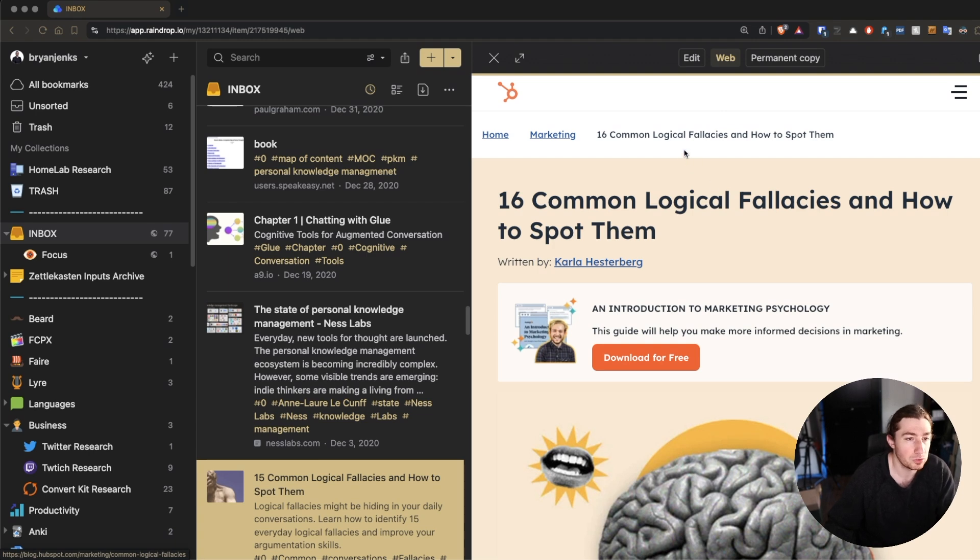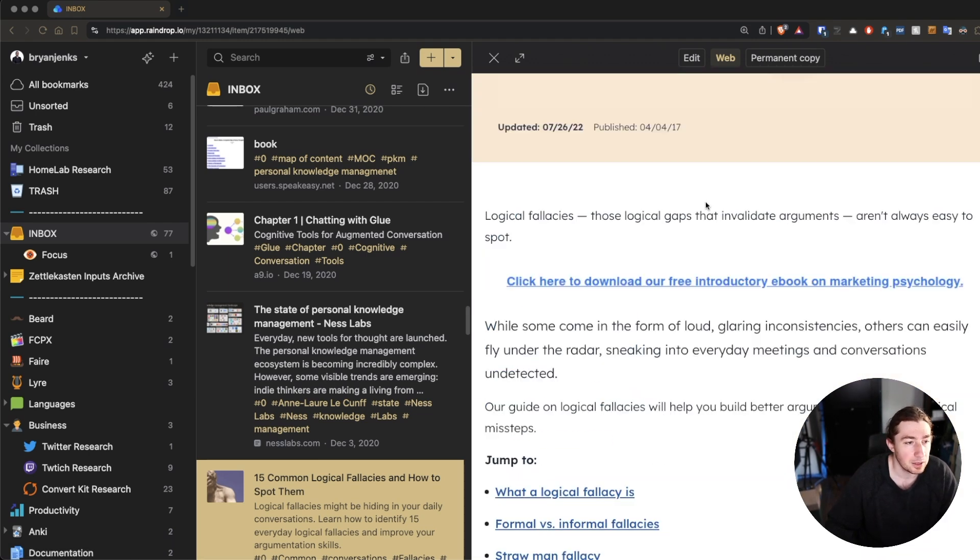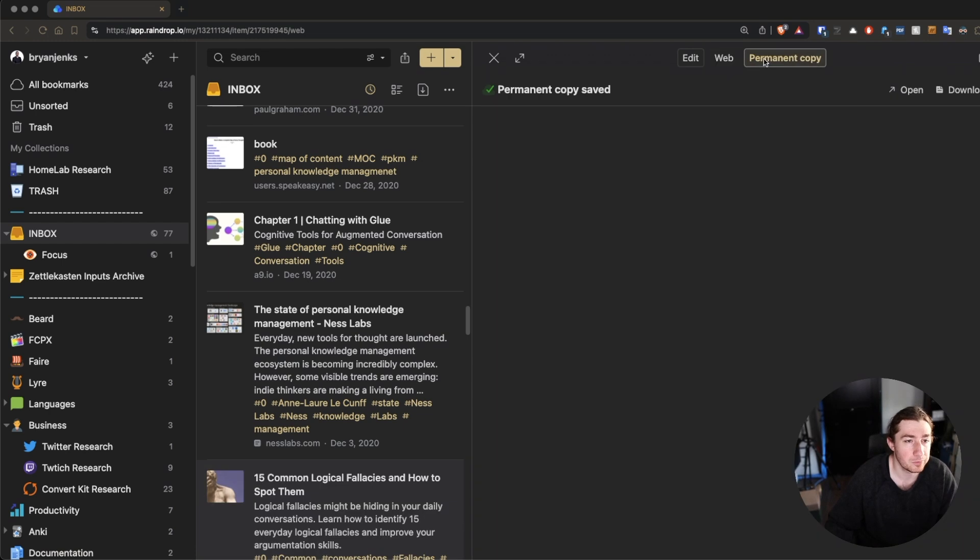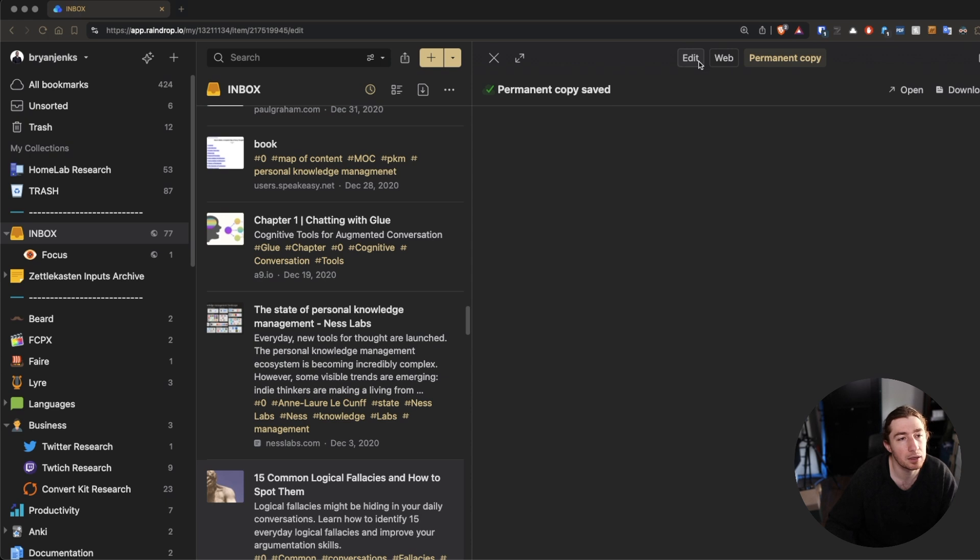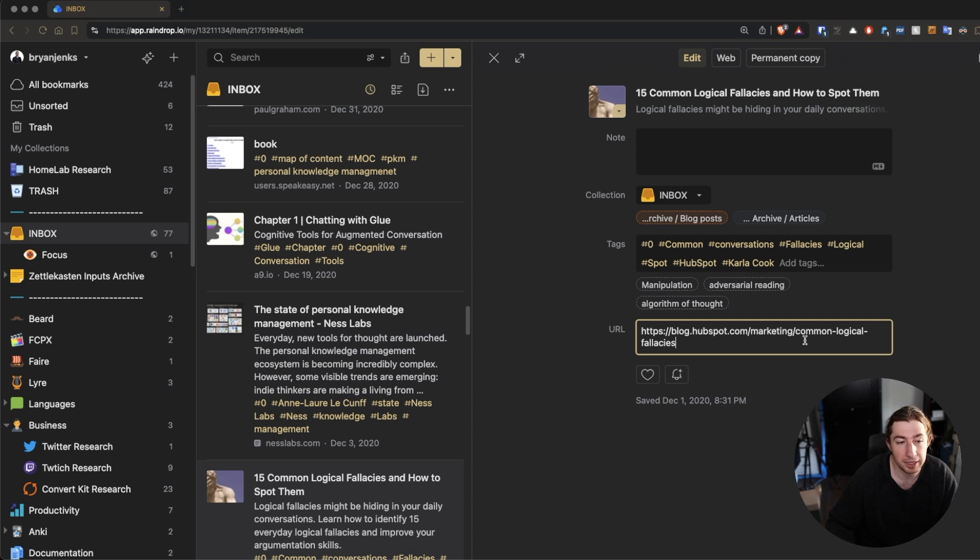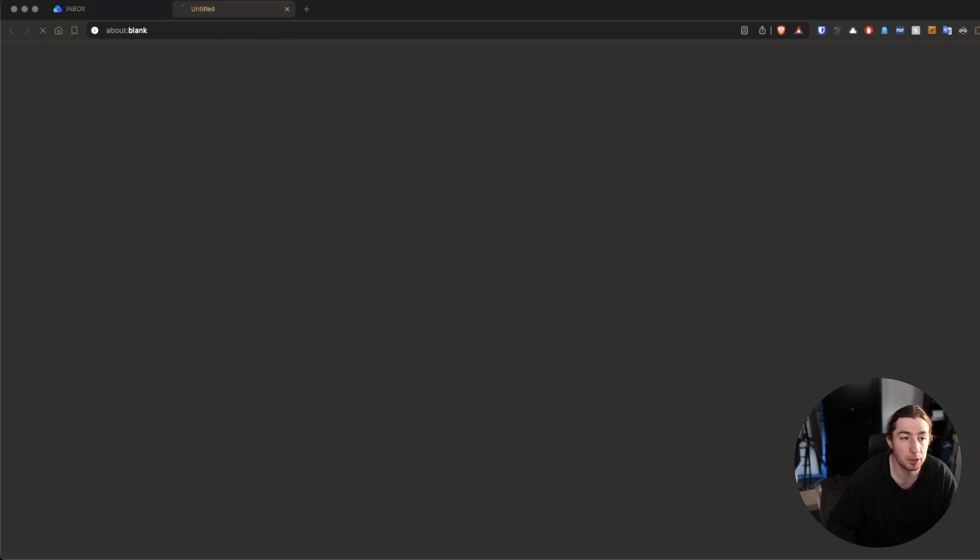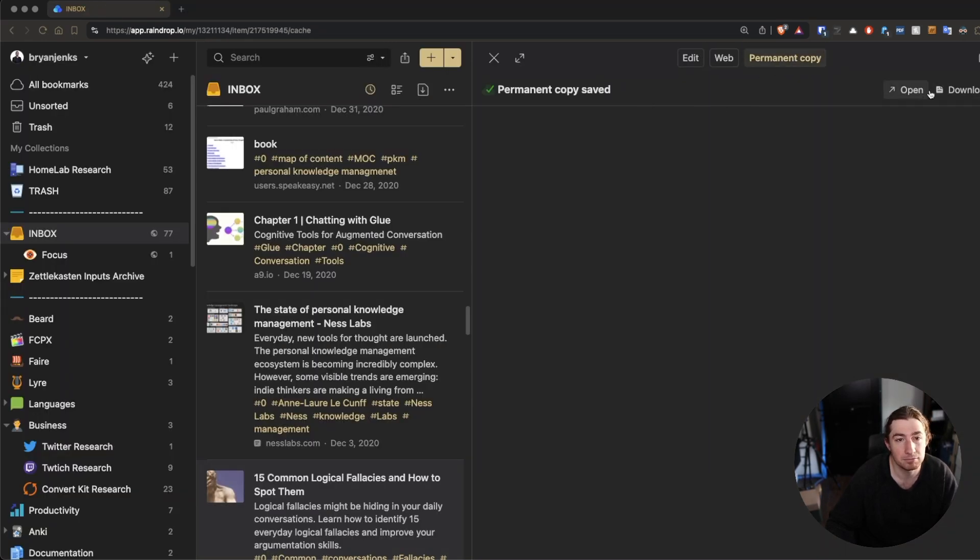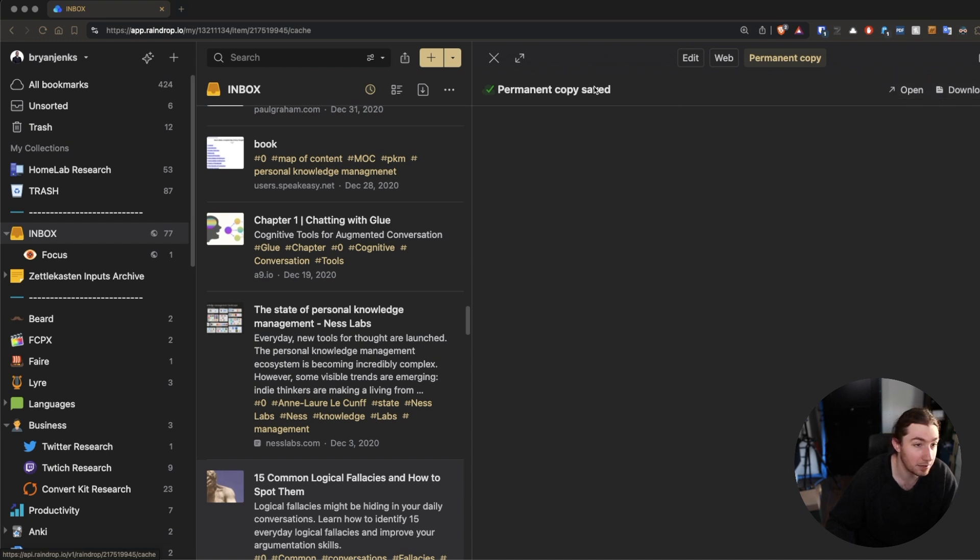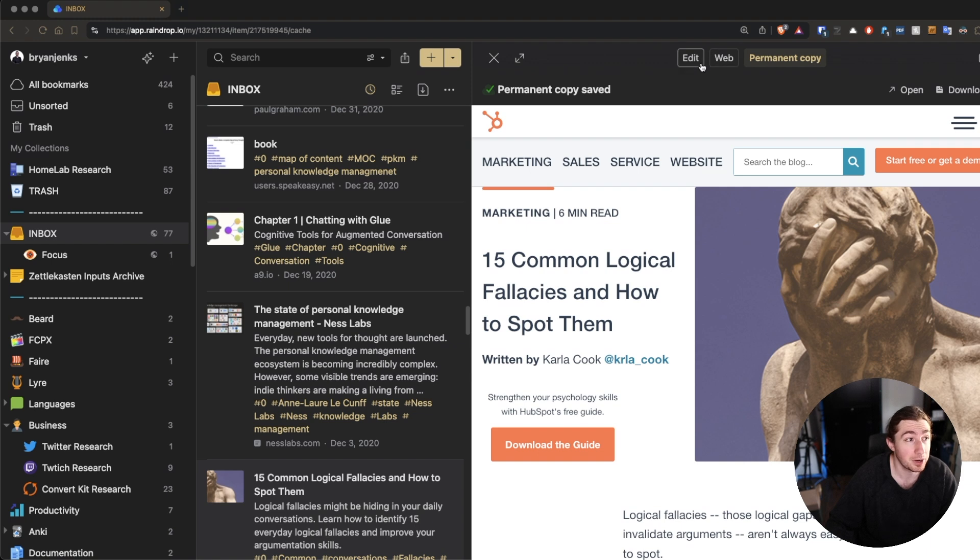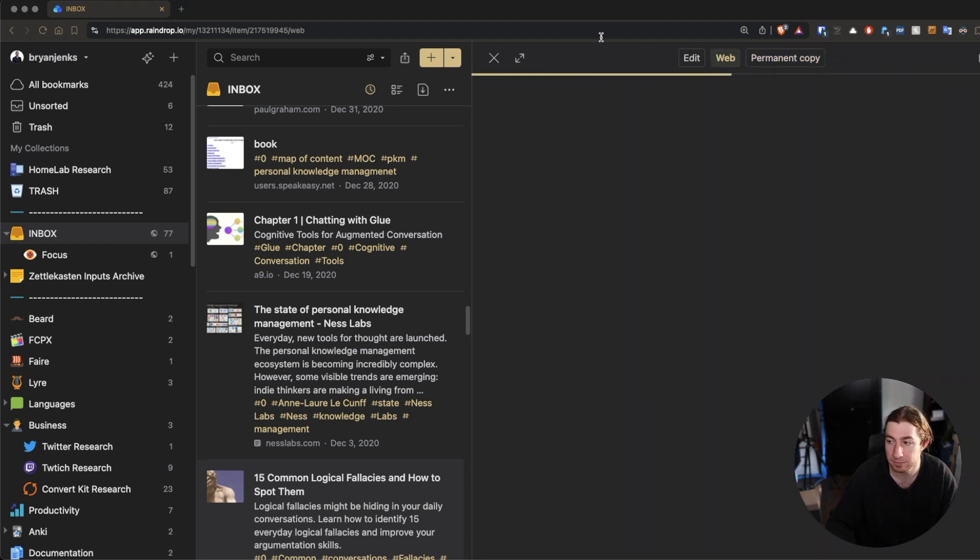I can go to this article here. And ultimately, what I care about is inside of Raindrop, this is the actual link to the blog, but I'm not going to be watching or reading it in the blog. I am going to actually be reading the permanent copy inside of Raindrop because that's what I am relying on. So, let's say the articles disappear forever. I want to actually be able to read them in the future.